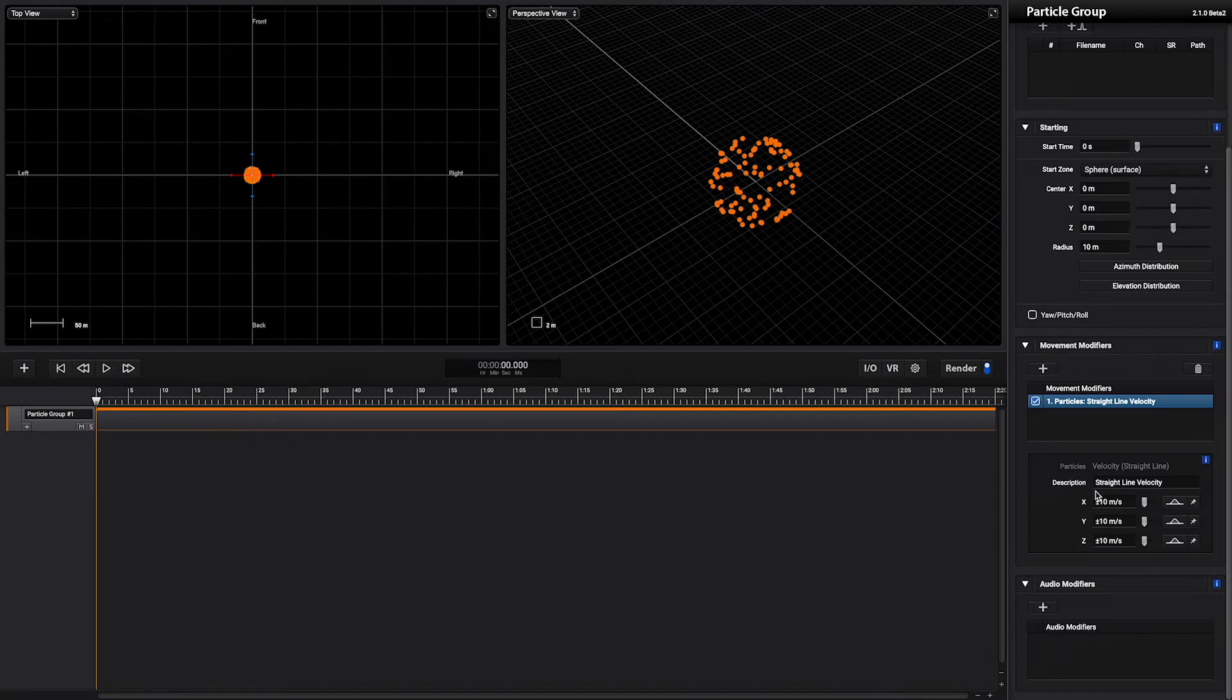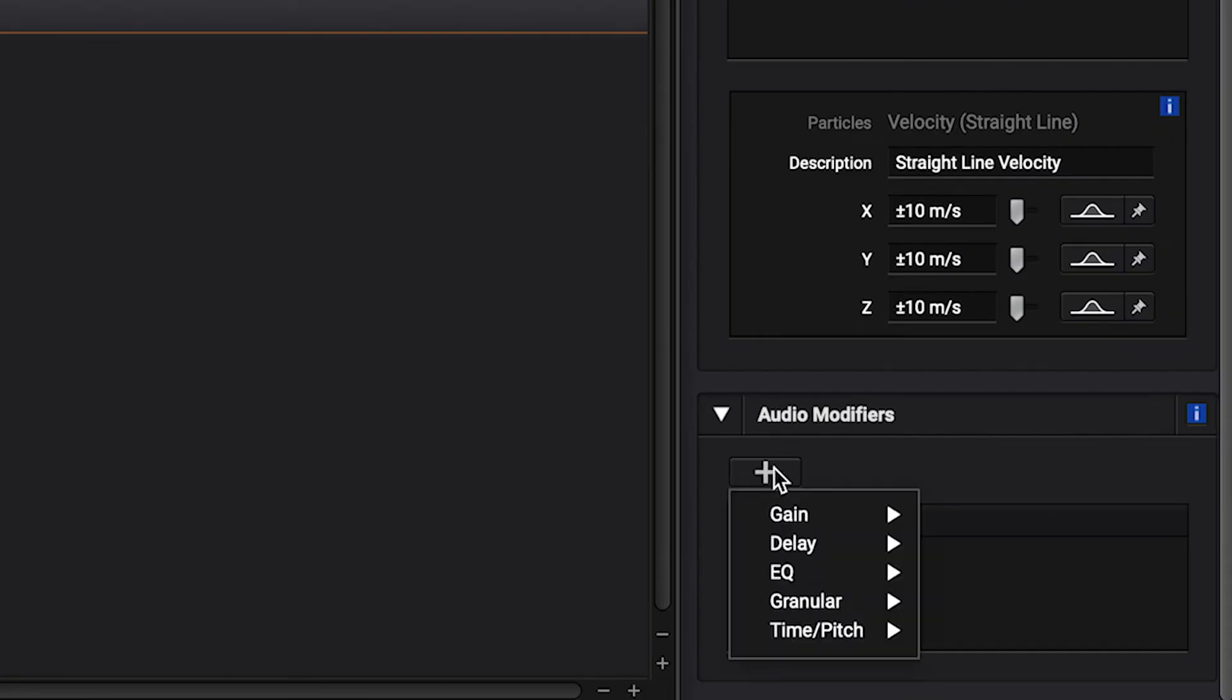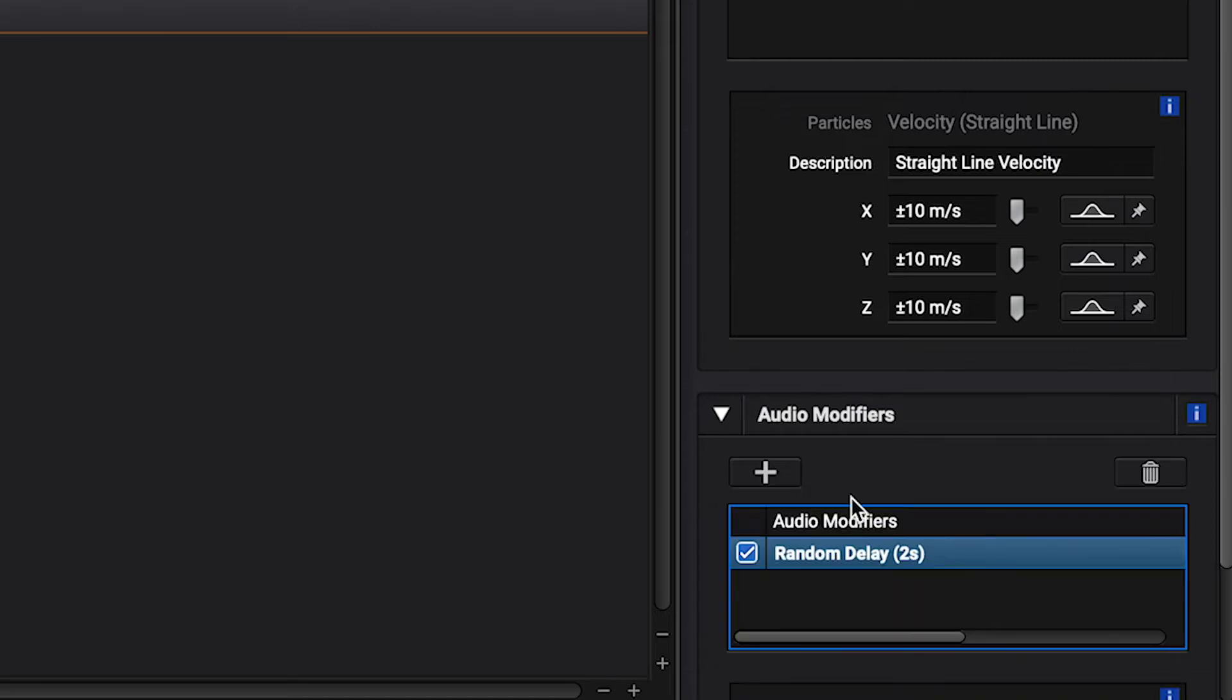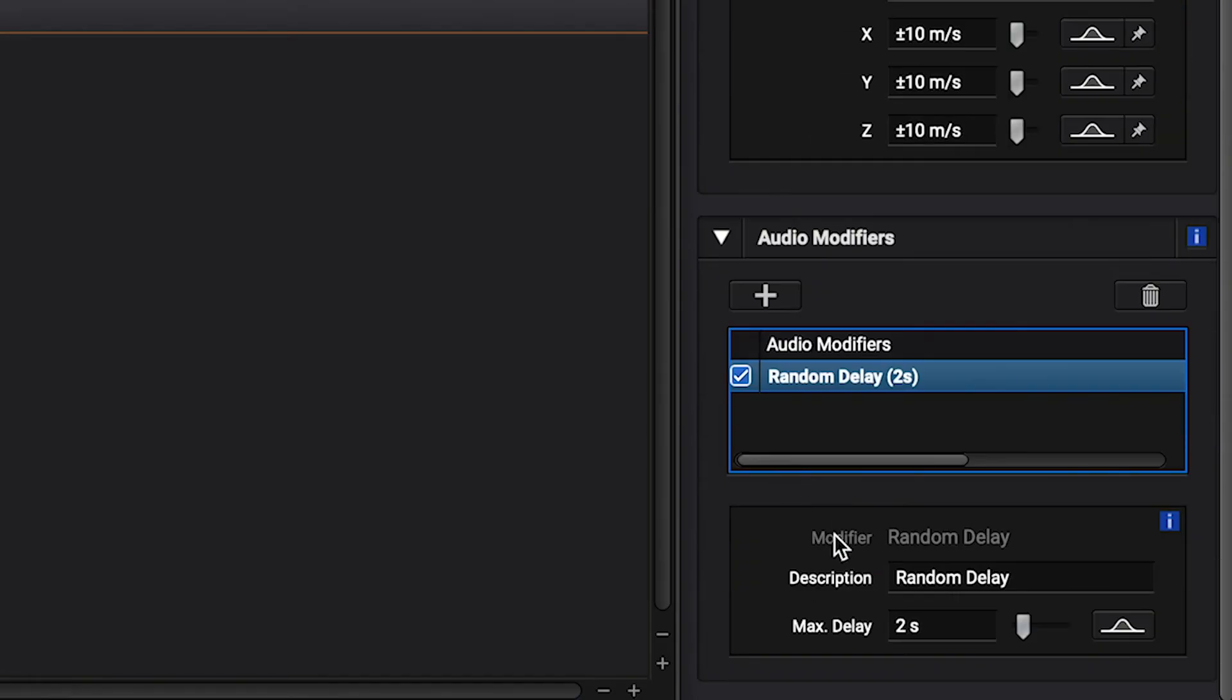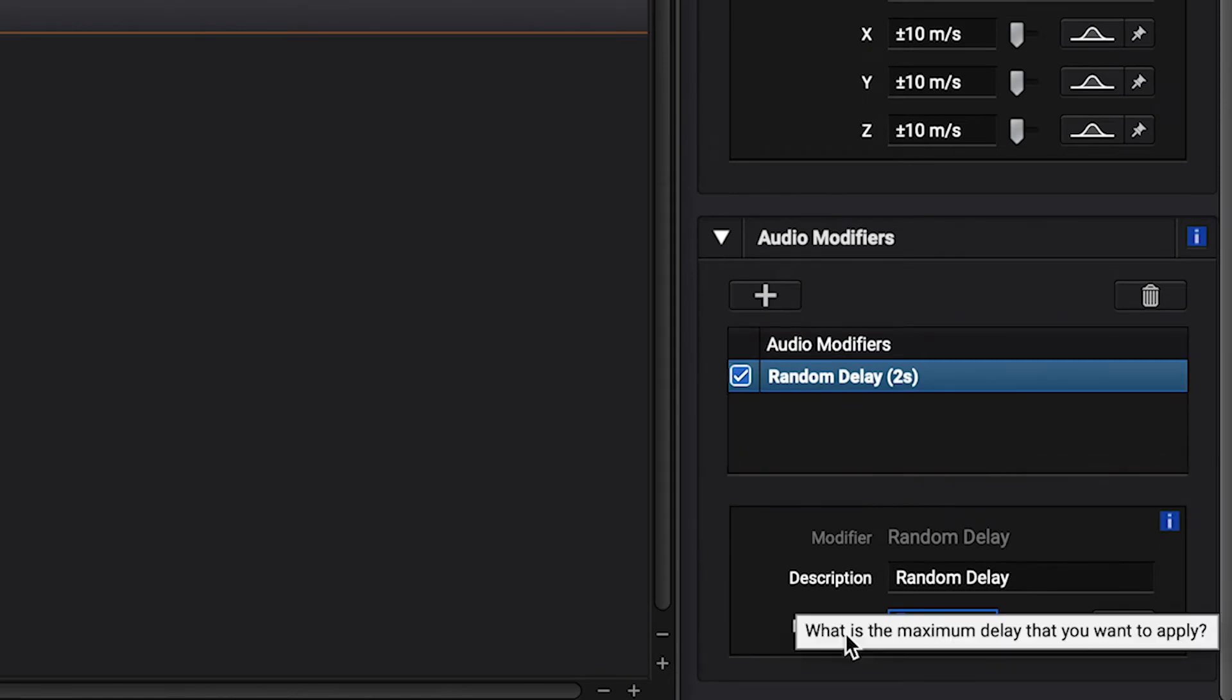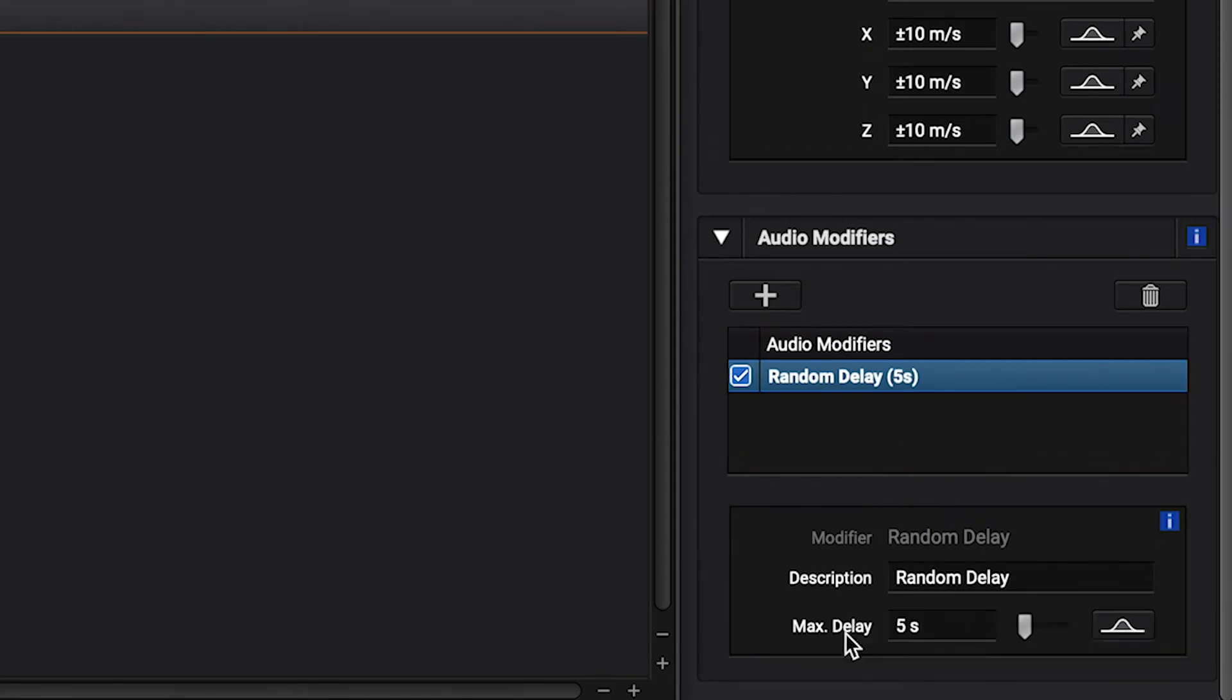Next to add some variation we can add an audio modifier. For instance we can add a random delay. What will happen is that each particle will start with a random delay between 0 and 2 seconds. But we can go and change it for 5 seconds.